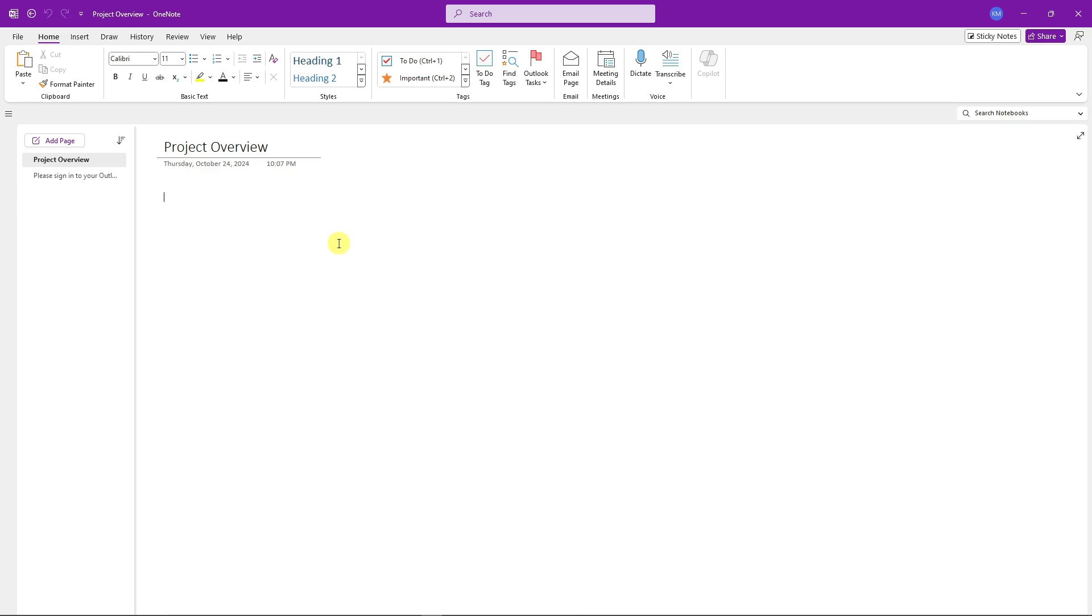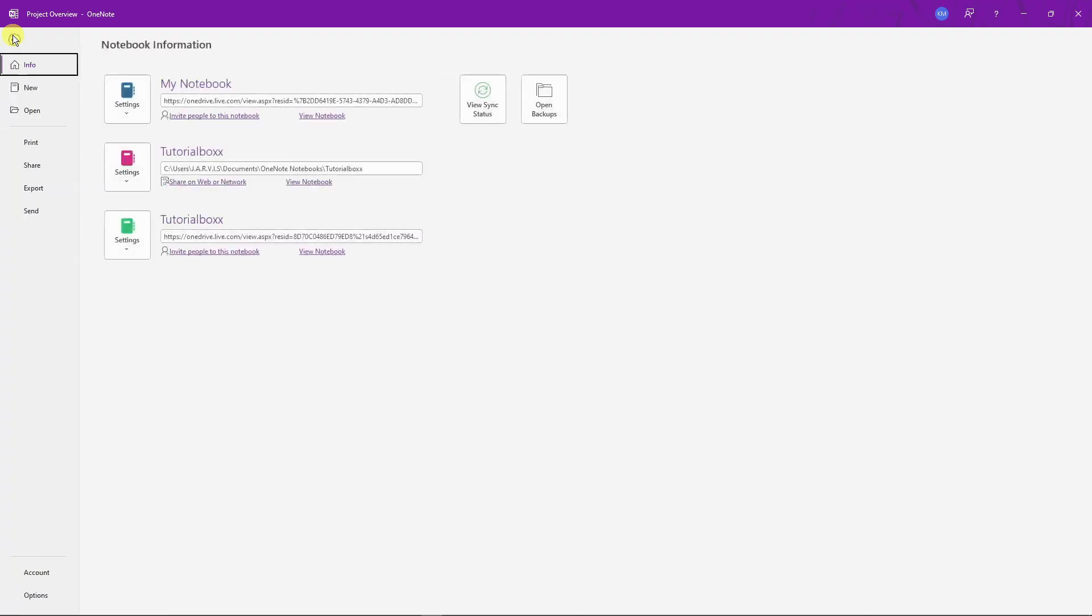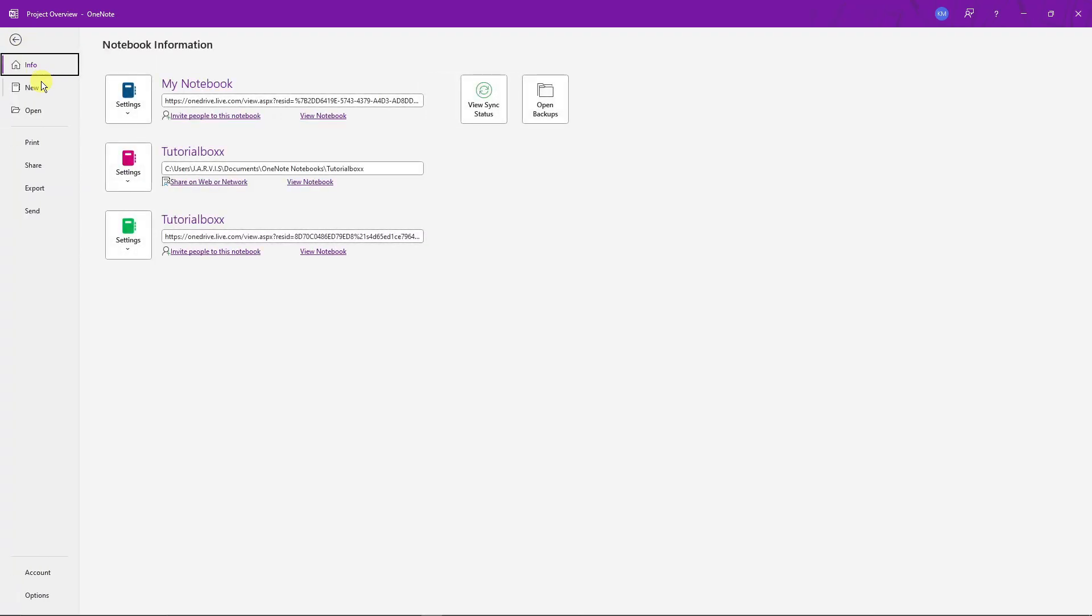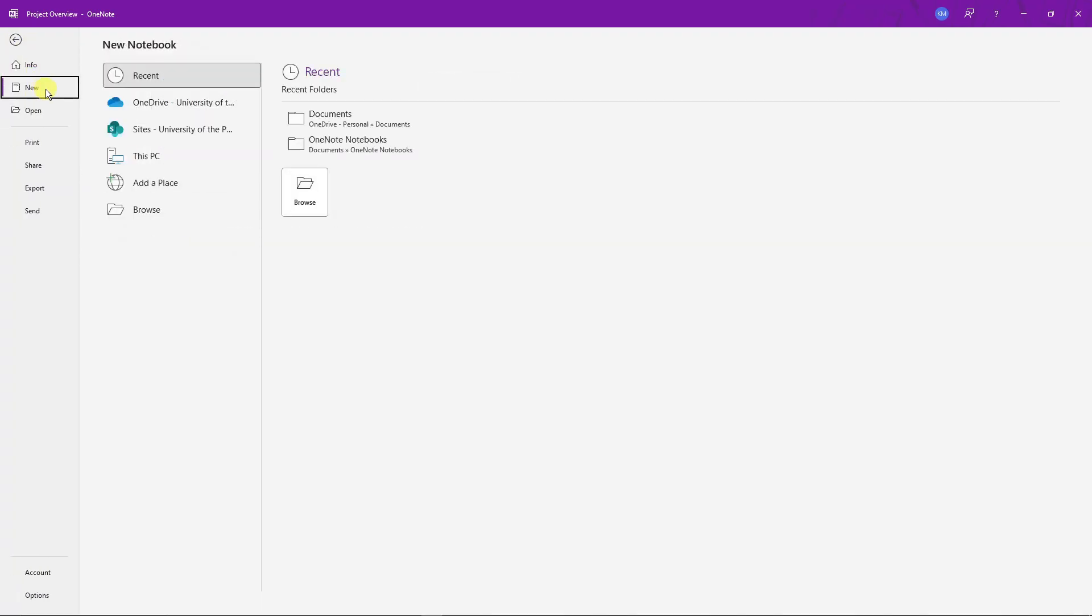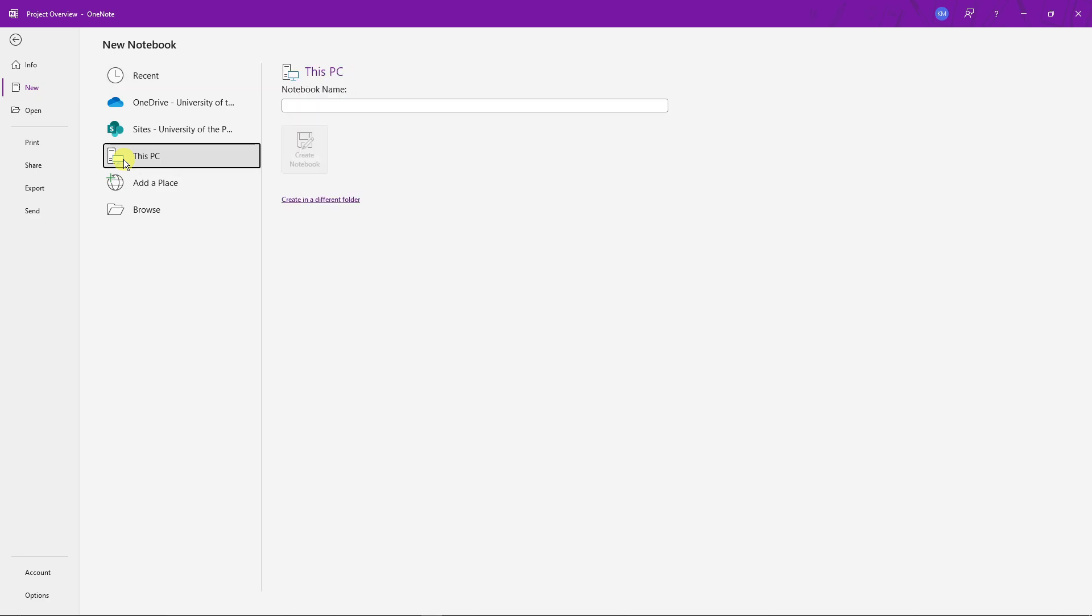First things first, we're going to create a notebook. That's why we call it OneNote – think of it as your personalized notebook that has pages and sections. Click on File, click on New, and then choose a location where you want to save it. For example, if you want to save it on your OneDrive or sites. For me, I'm going to go for This PC. I'm going to name this one Tutorial Box Sample One like this. Perfect.